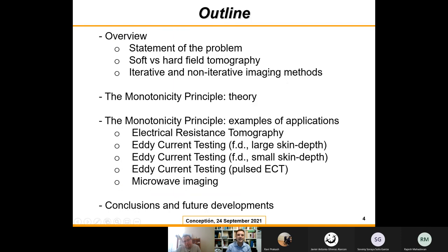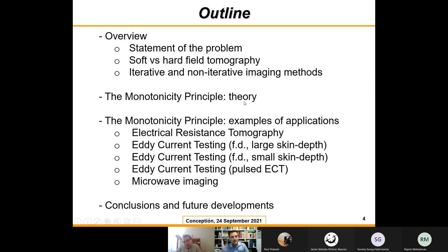This is the outline of my presentation. As Ravi mentioned, there are three major parts: a general introduction to inverse problems and imaging; the monotonicity principle with the theory, which is the key section; and the third and final section on applications. I prepared many applications from where I was working.